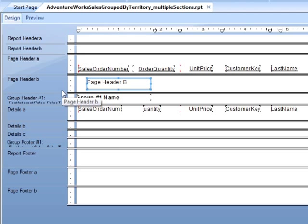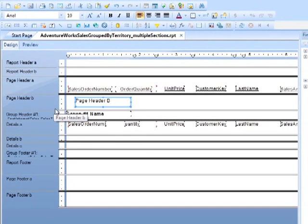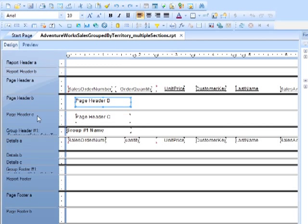And notice there was no confirmation asking if you want to remove the contents. So you have to be very careful about which sections you are deleting. Obviously there's an undo if you make a mistake, but you can only undo something you've just done, not six months down the line.